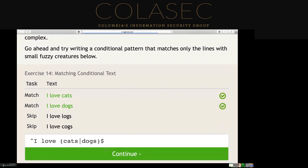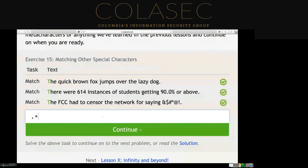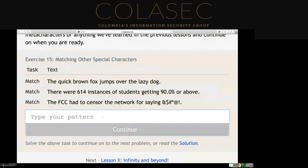The final exercise — how do you match this? We want to match S...